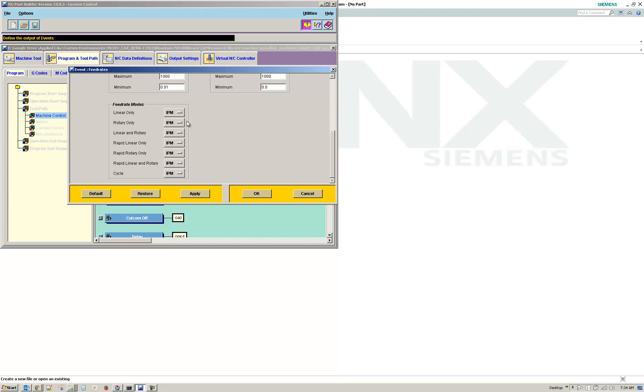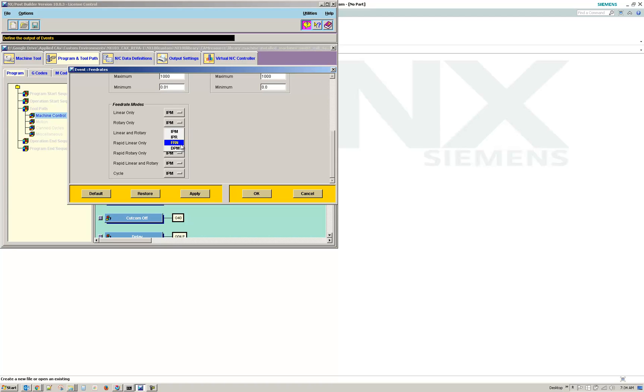So here we have Rotary Only. You can select Inch Per Minute, Inch Per Revolution, FRN, or Degrees Per Minute. Feed Rate Number is FRN, I believe. I'm trying to remember exactly what it stands for, but I'll walk you through how to set that up.